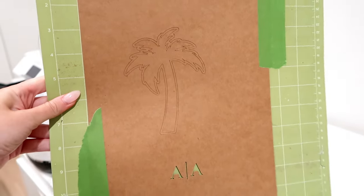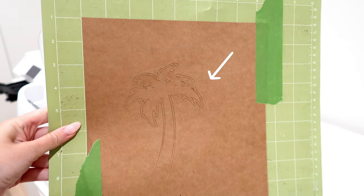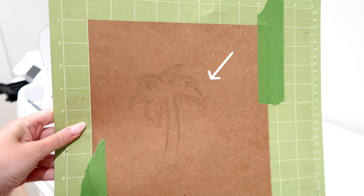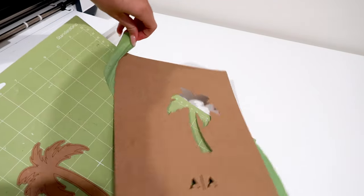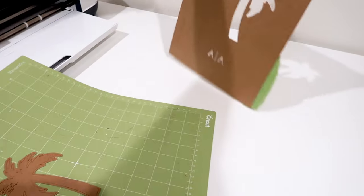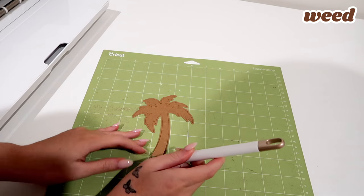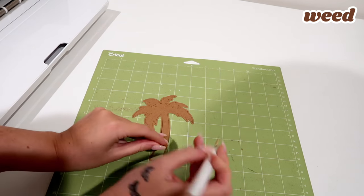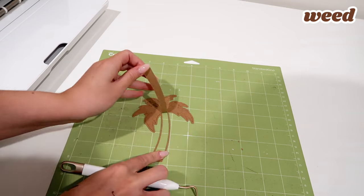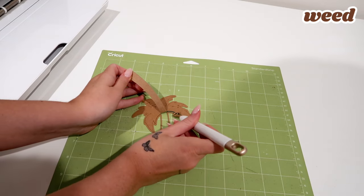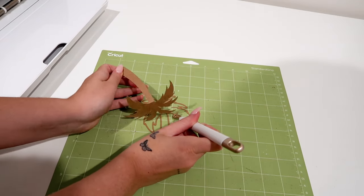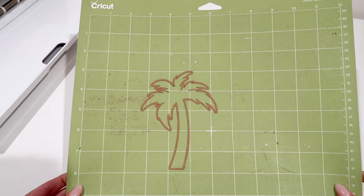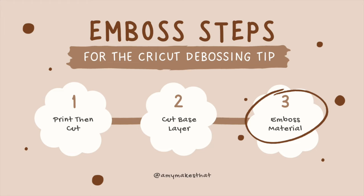And voila! It cut our design perfectly, and this is why we always do test cuts. The next step is to weed the negative spaces. Carefully remove the inside of the palm tree with your weeder tool. And onto the final step, embossing with the debossing tip.